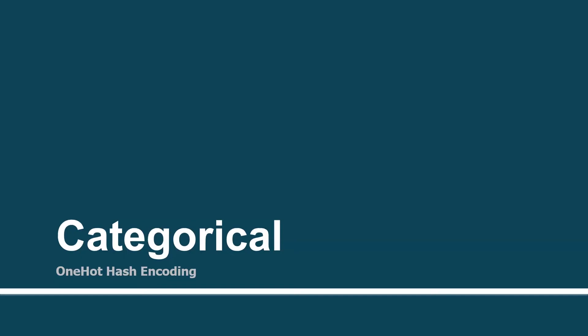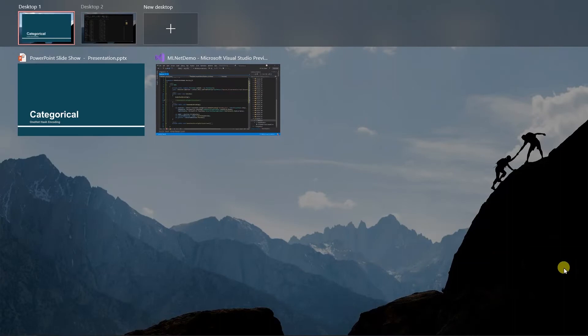Hey there! In the previous session, we showed what is one-hot encoding. In this session, we will learn about one-hot hash encoding. It will create the hash for the key first, then generate the vector based on that. Let's switch to Visual Studio.